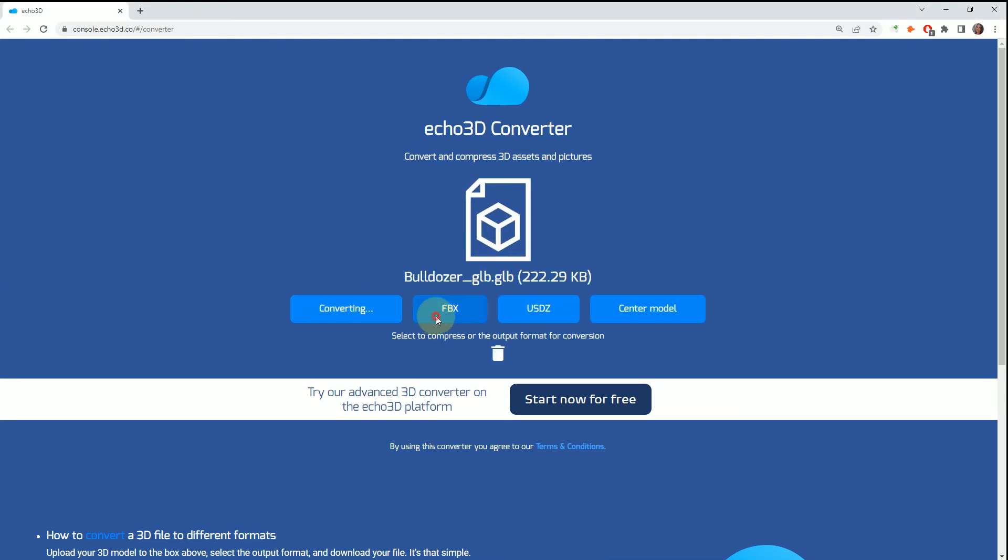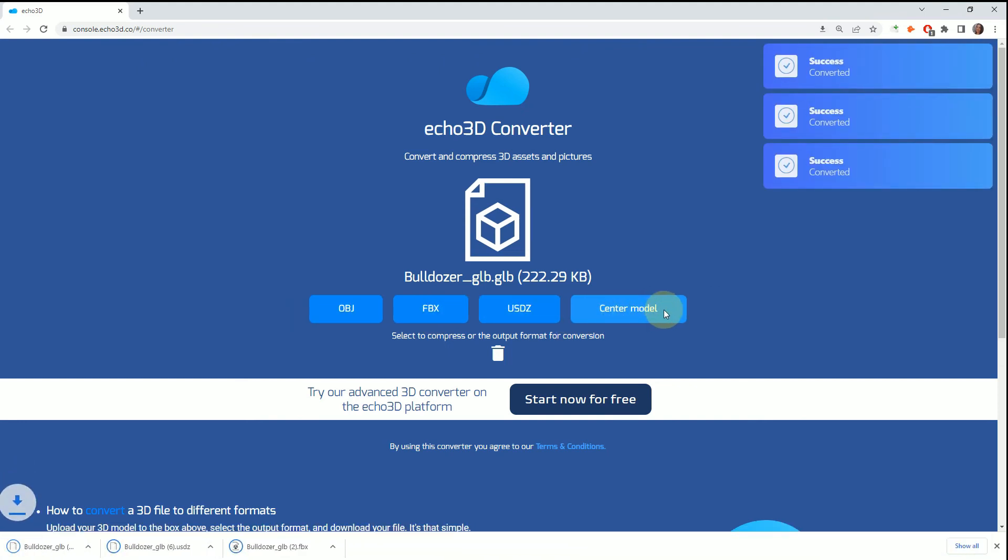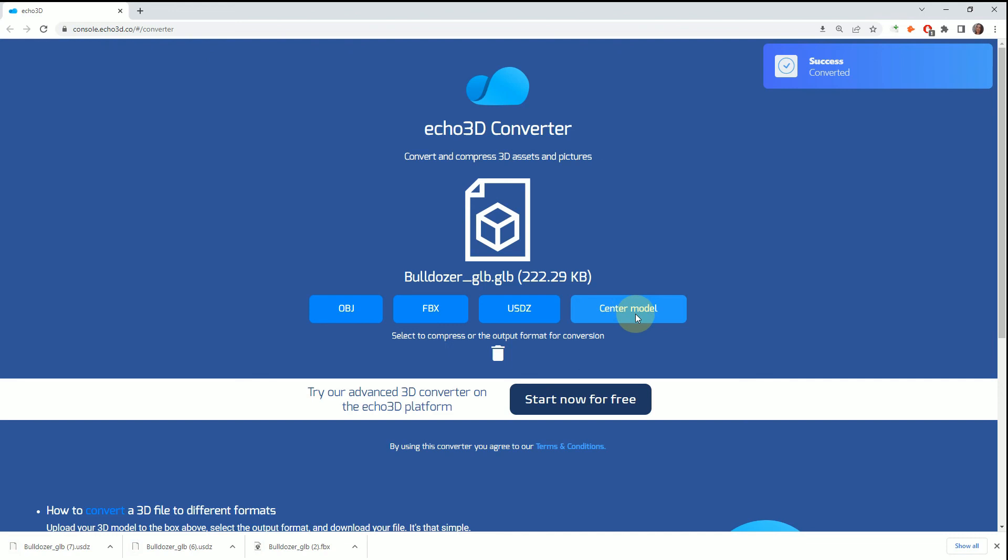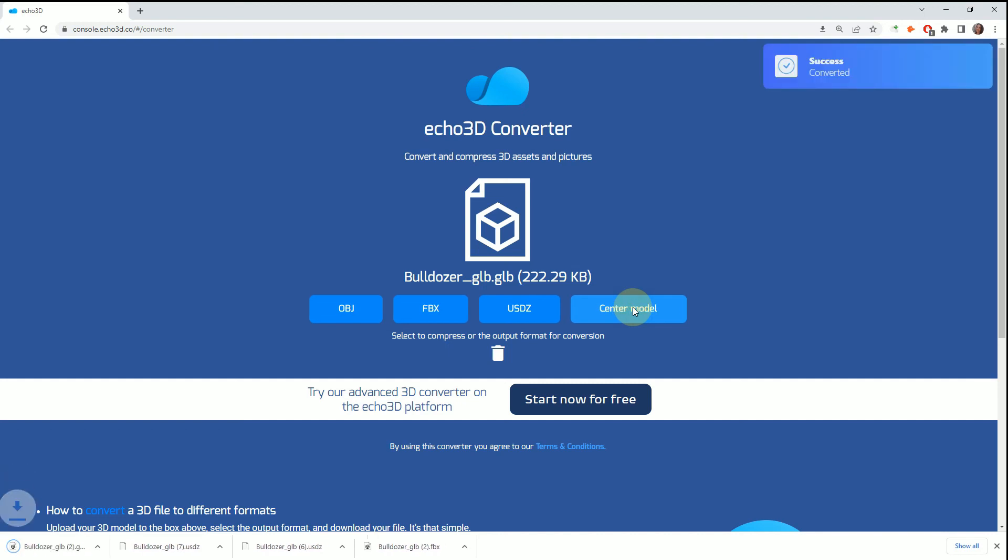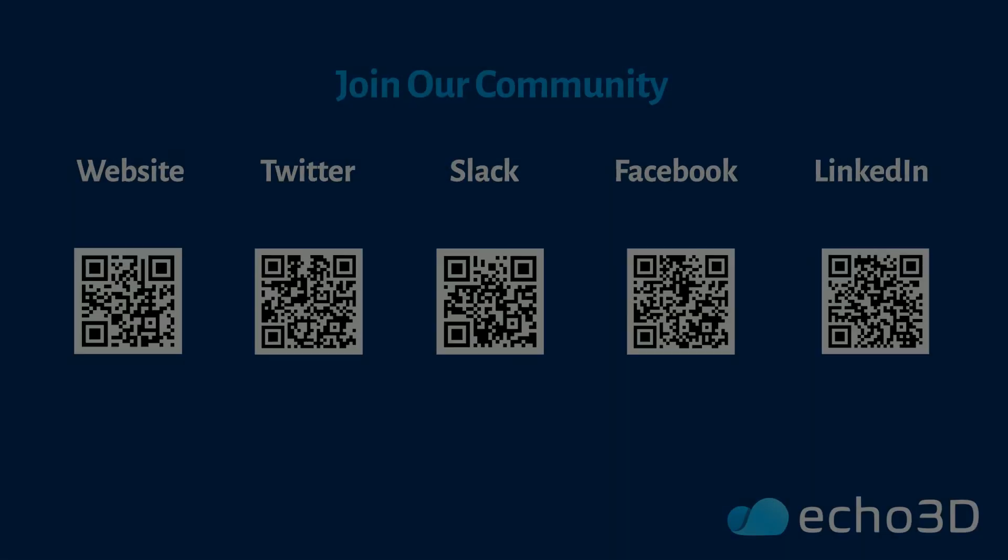You can get the OBJ, FBX, USDZ, and this is a really nice feature to have—this centers your model so that if it's off-center, which is really hard to fix sometimes, this takes care of that for you.